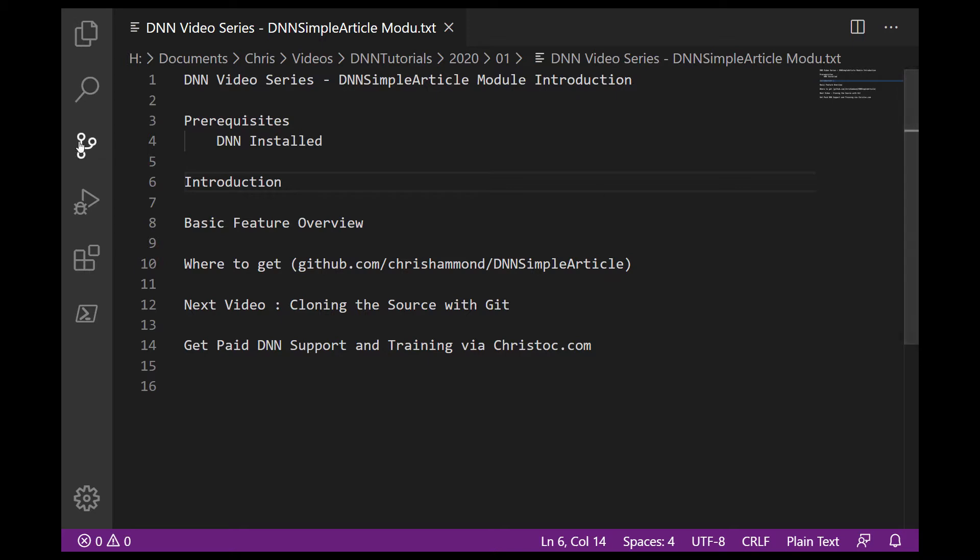Now as a prerequisite, I assume that you already have DNN installed. And what we're going to cover in this video, we'll do a brief introduction to the module, kind of give you a basic overview of some of the features, I'm going to show it to you on a DNN website that's in production out in the public now. And then I'll walk you through where you can get it, you can get the install files or the source files if you want to get those. And in that next video, we'll do an overview of how to clone the source with Git, and then start to develop it on your own if you wish to do so.